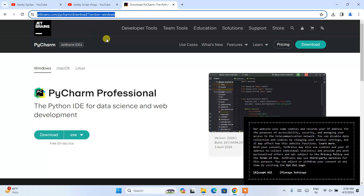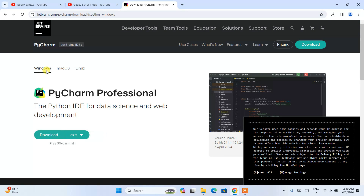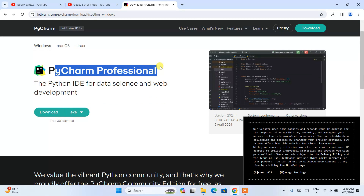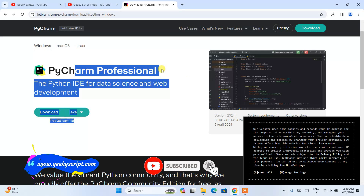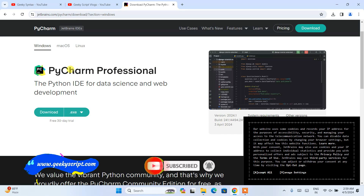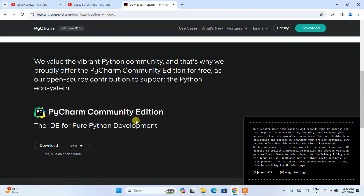Once you're on the page, you'll see that PyCharm is available for Windows, macOS, and Linux. Depending on your operating system, you need to switch to the appropriate tab and proceed with the right software. For Windows, switch to the Windows tab. You can see PyCharm Professional is available along with PyCharm Community Edition. If you use PyCharm Professional you will require a license.